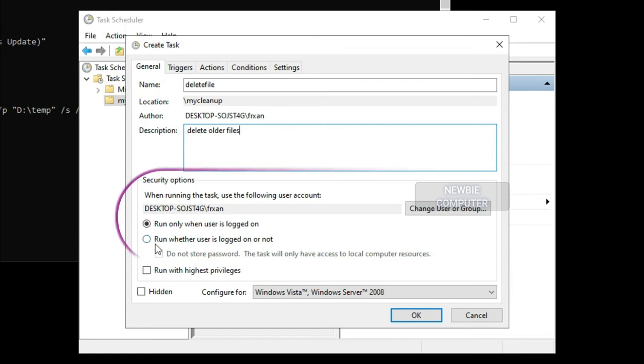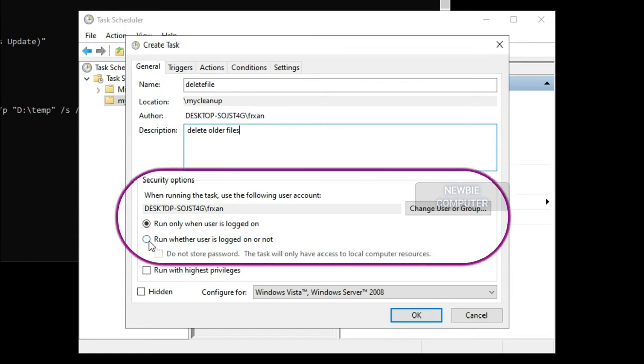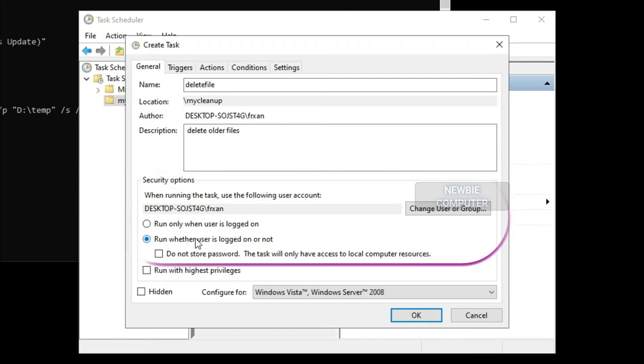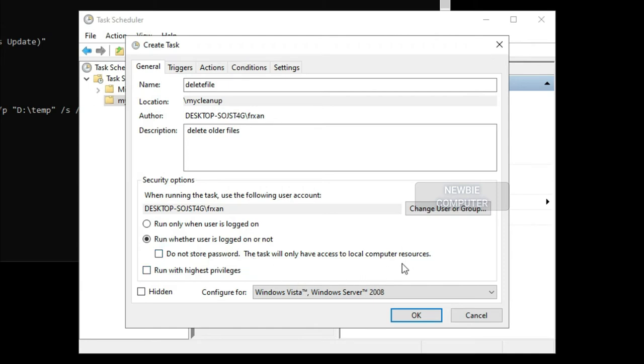In the General tab, under the Security Options section, select the Run whether user is logged on or not option. This is the option that will make the command window not appear when the task runs automatically.